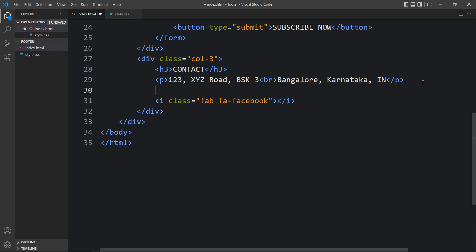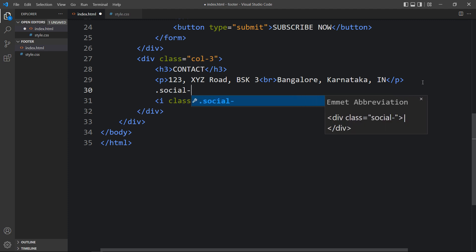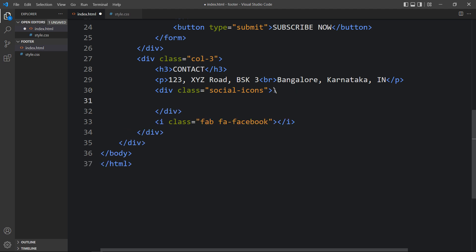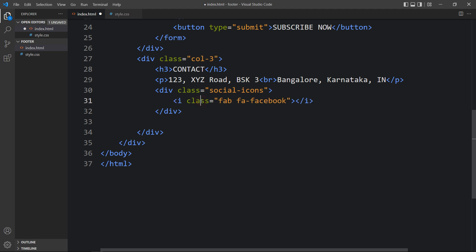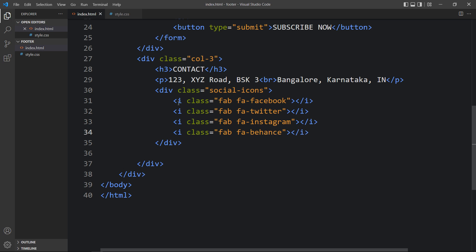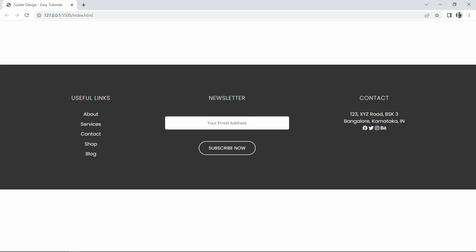Let me add a div with the class name social-icons, and within this div we will place the facebook icon. Let me duplicate it and change the icons — one for Twitter, one for Instagram, and one for Behance. After adding these, refresh the website. Now you can see these icons in the last column: Facebook, Twitter, Instagram, and Behance.